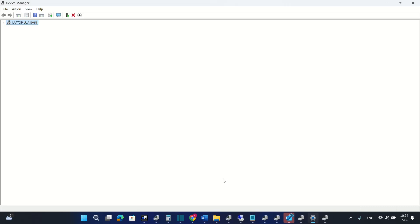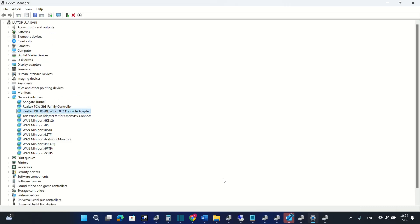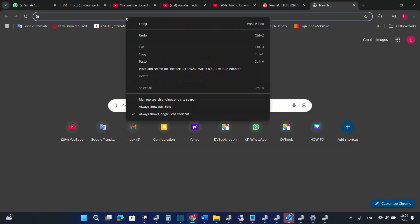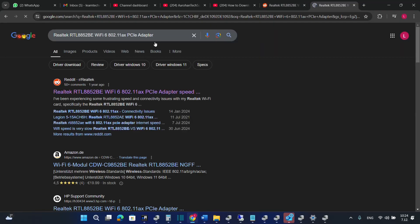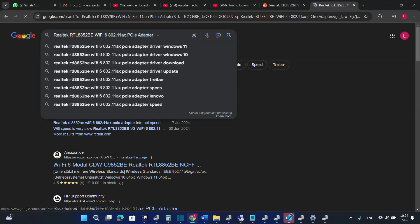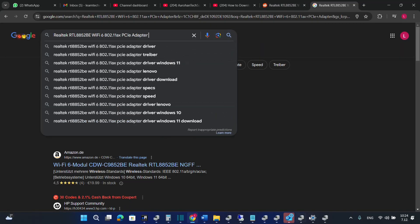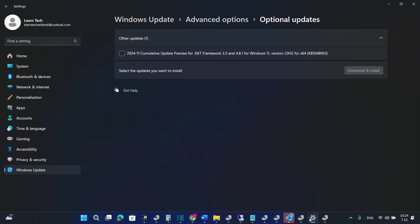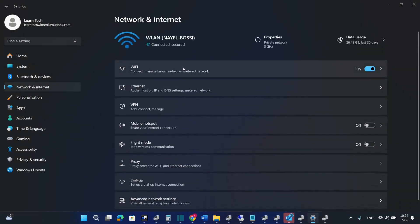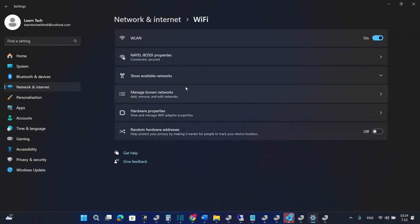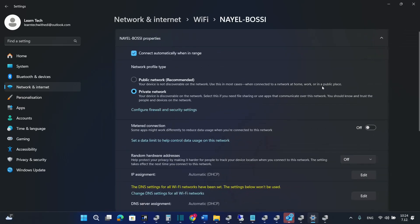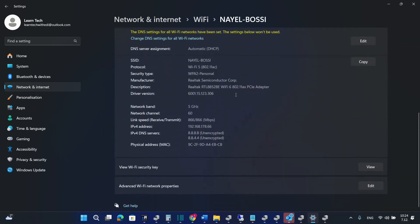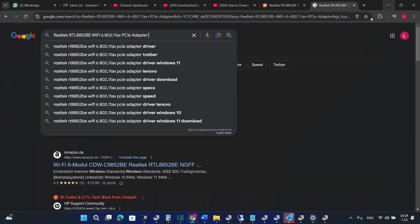If neither of these methods shown till now didn't help to update your driver then the last method is to download this driver from the internet. So we search the name of the driver which we copied from the network and internet settings. We went over here we click over the Wi-Fi adapter properties and here it was the name exactly of the adapter.